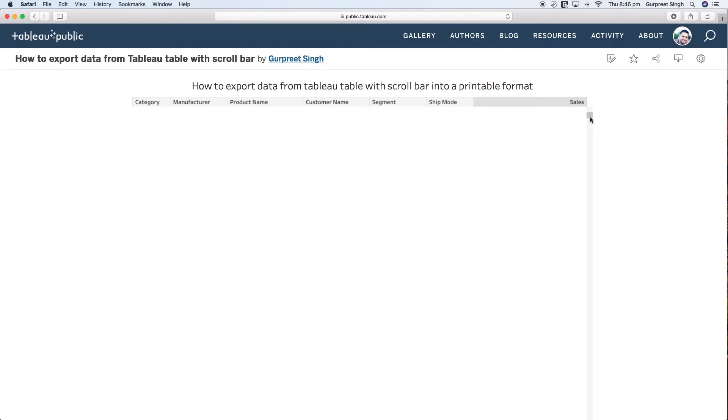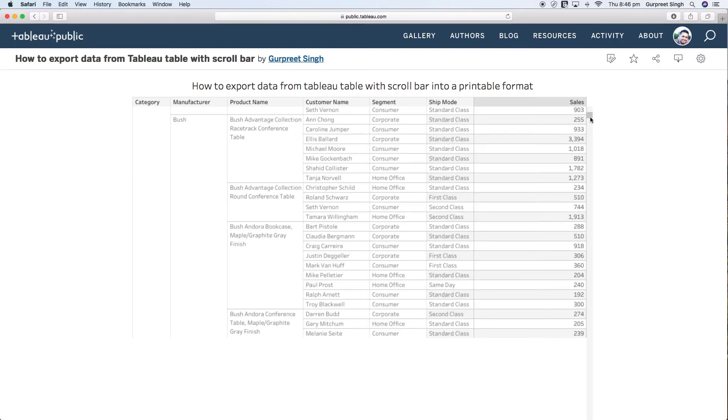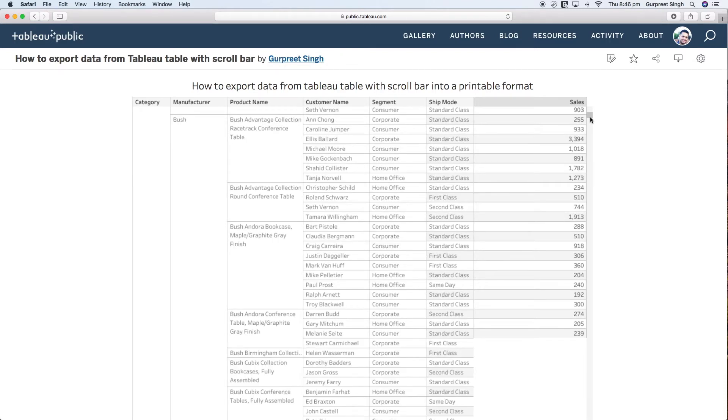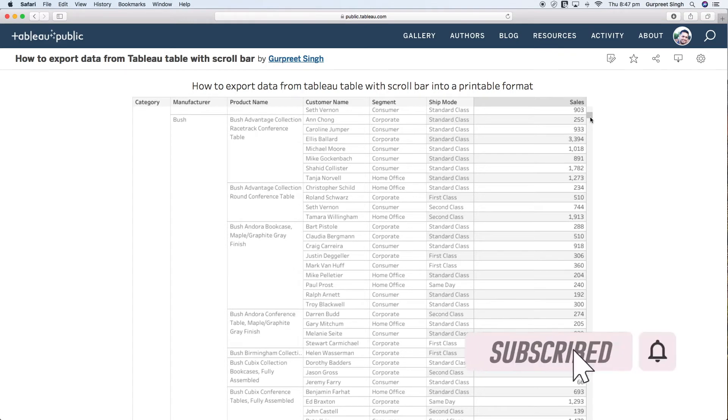We can scroll it down as you can see it's going down giving us all the information. I want to get the entire set of data, all the rows which are spread across multiple pages and print them all on paper. It's quite simple and easy to do that.